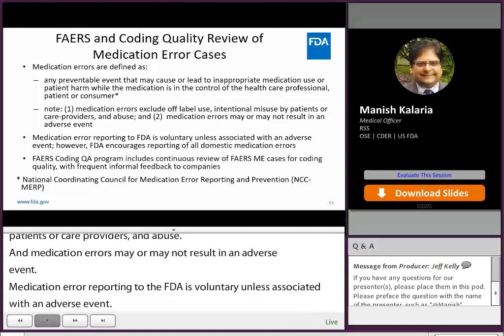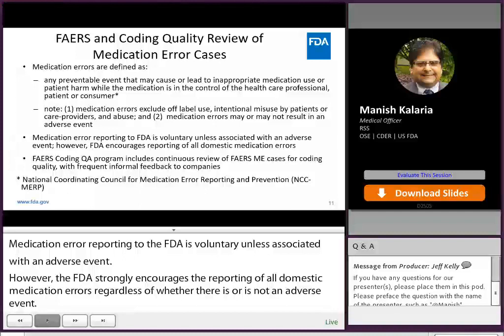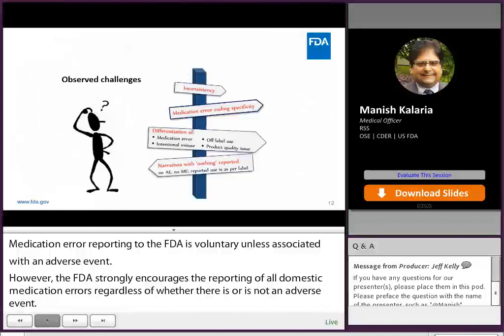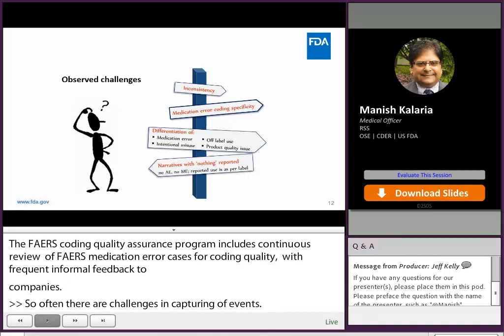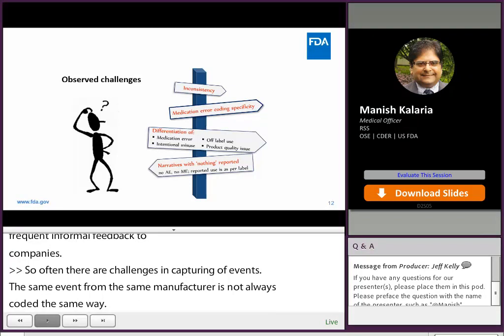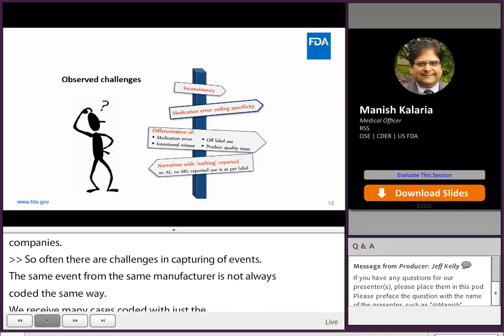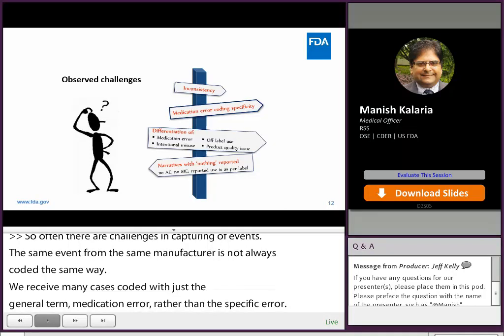Medication error reporting to the FDA is voluntary unless associated with an adverse event. However, the FDA strongly encourages reporting of all domestic medication errors, regardless of whether there is or is not an adverse event. The FAERS Coding Quality Assurance Program includes continuous review of FAERS medication error cases for coding quality with frequent informal feedback to companies. Often there are challenges in capturing of events — the same event from the same manufacturer is not always coded the same way. We receive many cases coded with just the general term 'medication error' rather than the specific error.